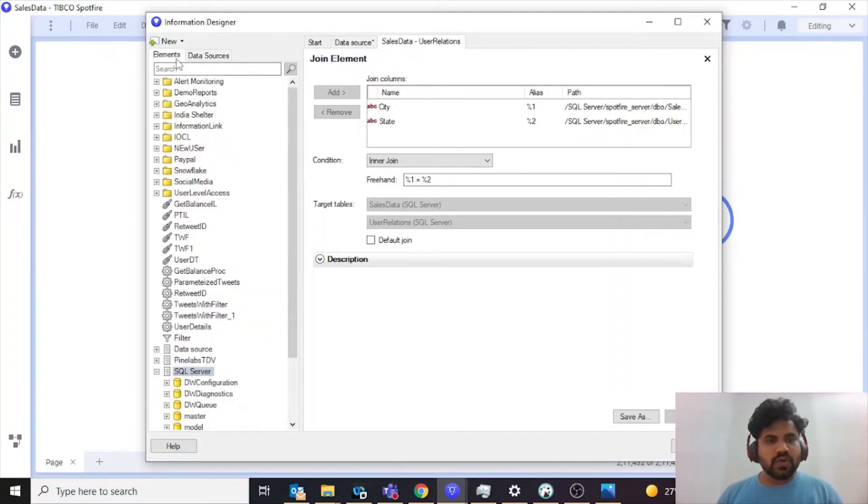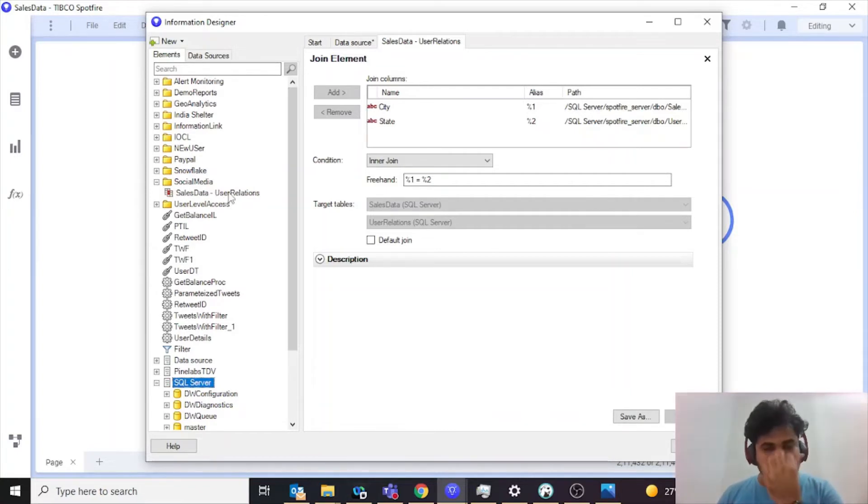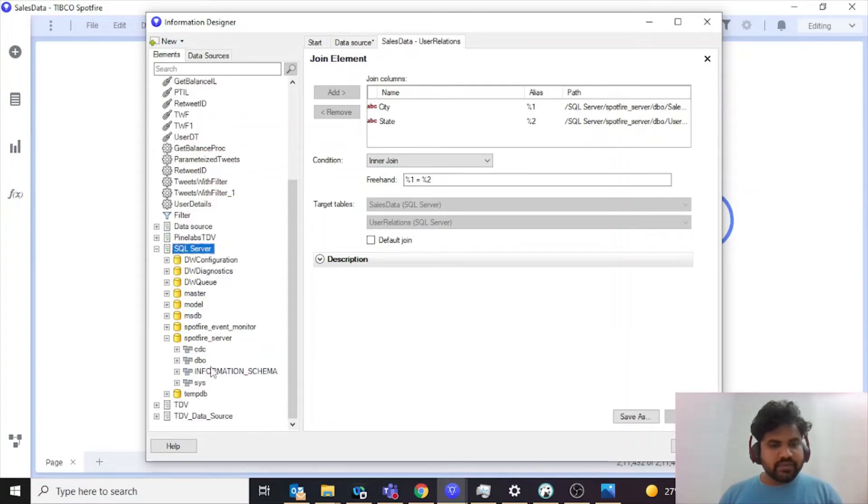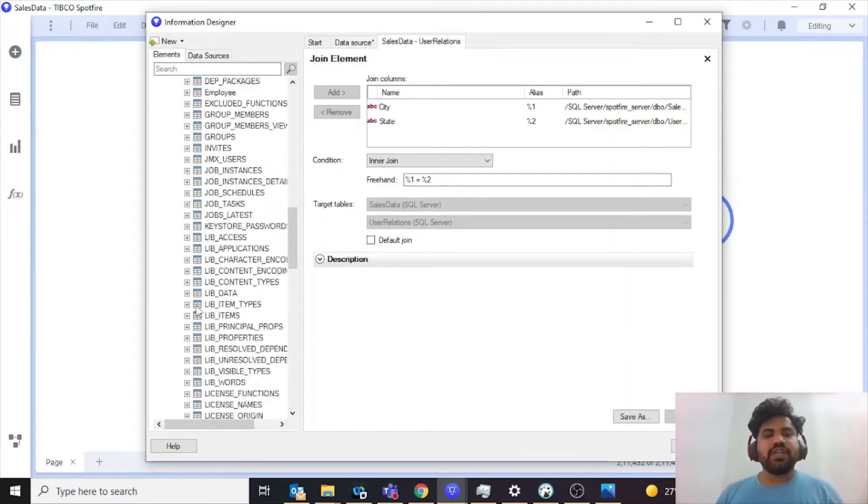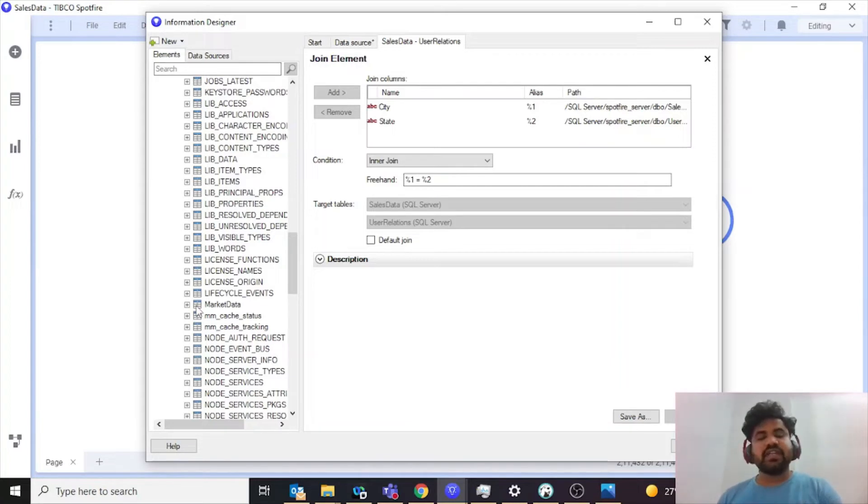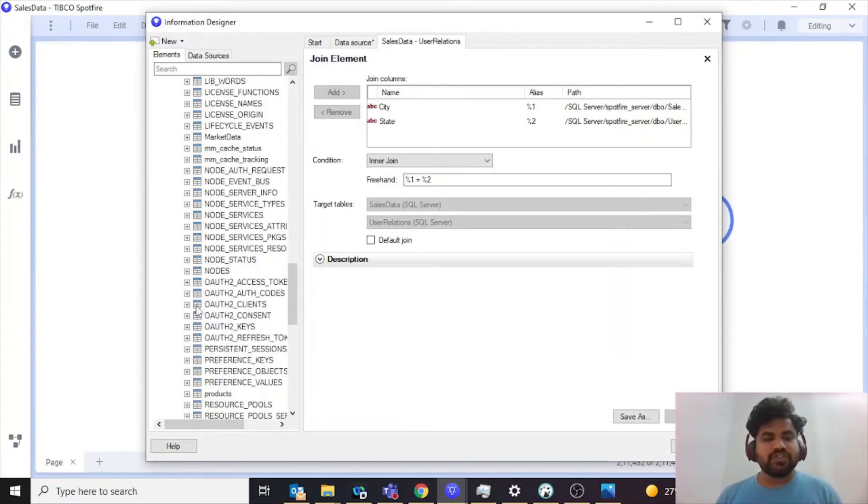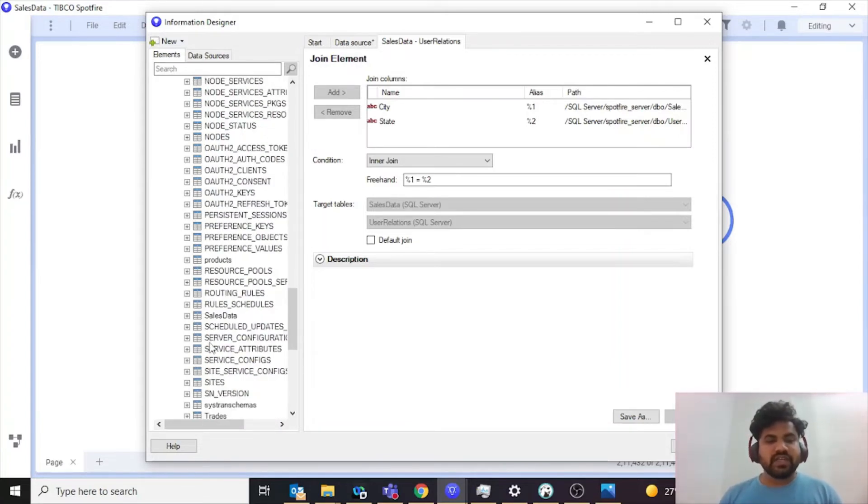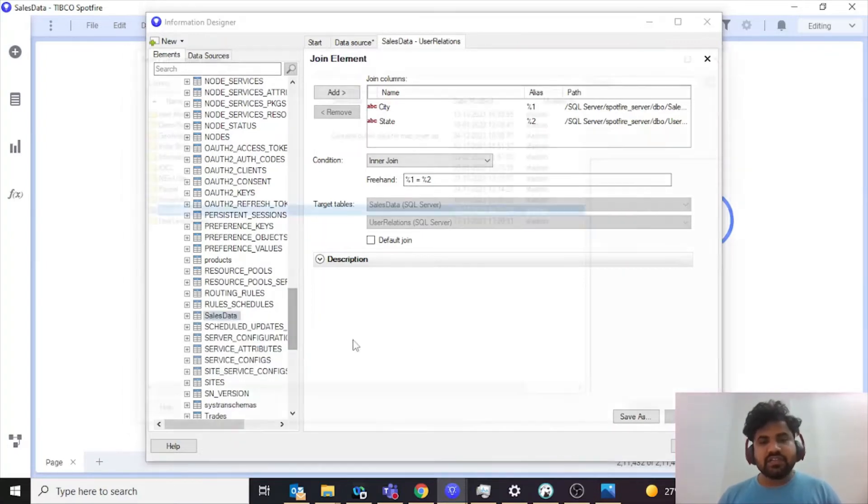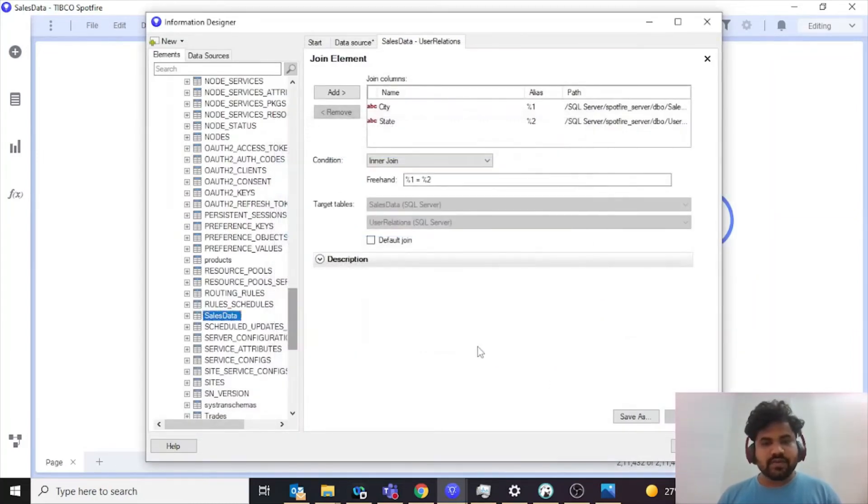Then what you need to do is check that you have the joining condition. I'll go to my Spotfire server. Next step is you need to create information links for the table on which you are going to perform this join. So my first table is my sales data. I'll right click and create default information model. I'll save it and say okay.